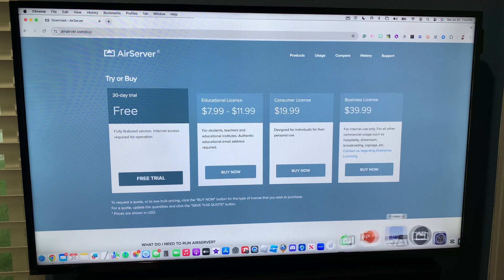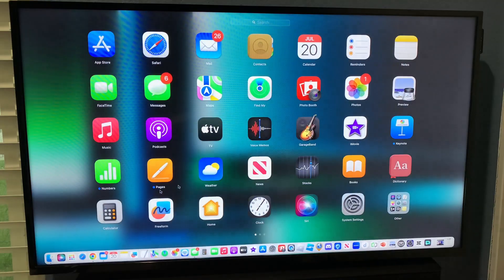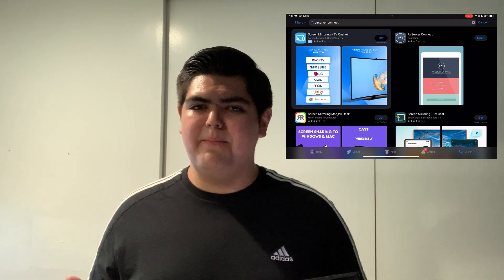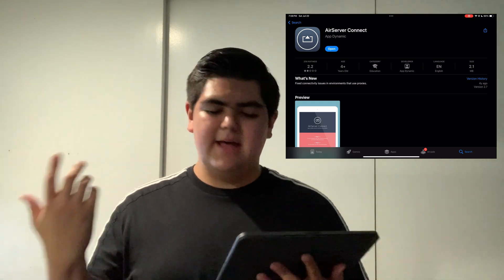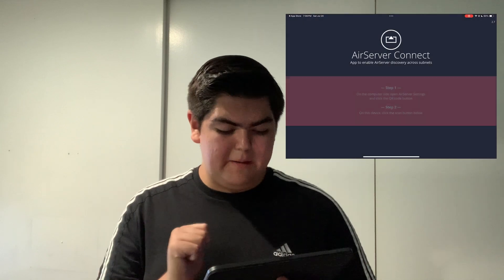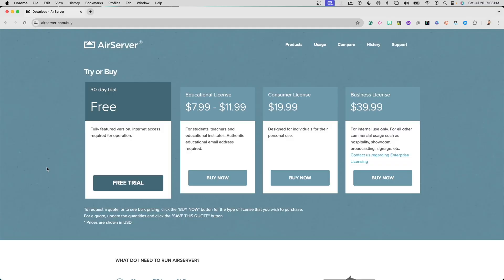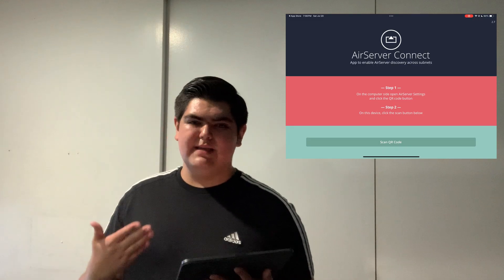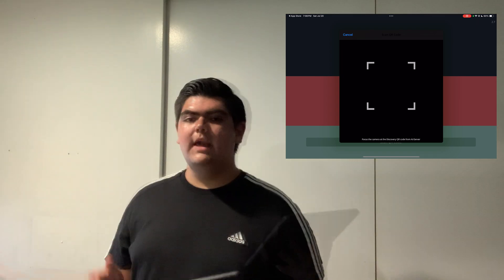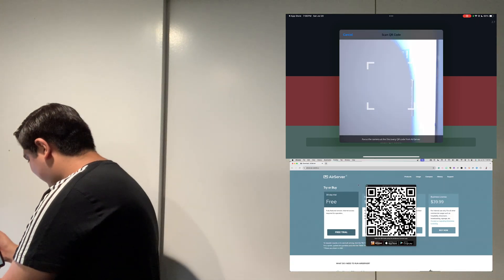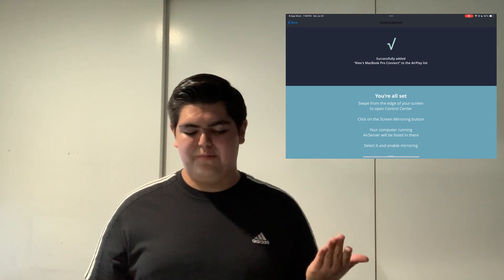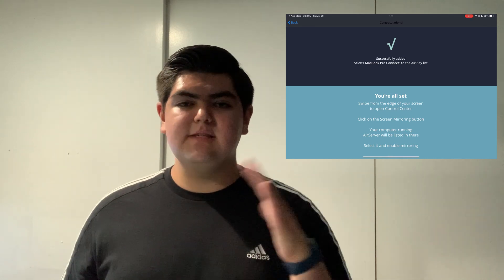Once you download it, you'll find AirServer. On a MacBook, you can click on your app Launchpad and drag it to your dock. Click to open AirServer. Whether you got a free trial or bought a license, you'll be asked to download the AirServer Connect app. Look up AirServer Connect on your iPad or iPhone — it's a free app, just click Get. On your Mac, click the AirServer symbol at the top, then click Show QR Code. It will prompt a QR code that only works with this application. On your iPad, tap Scan QR Code — it may ask for camera permission — then point your device at the QR code. Once scanned, it will say Successfully Added, along with your Mac's name, for example Alex's MacBook Pro Connect.